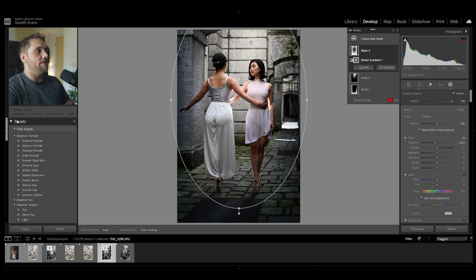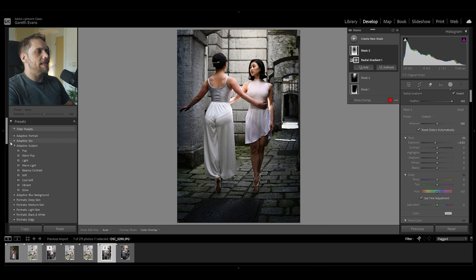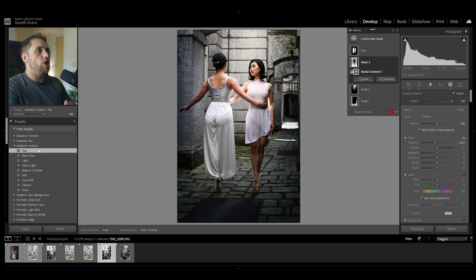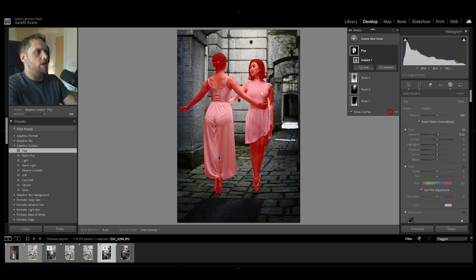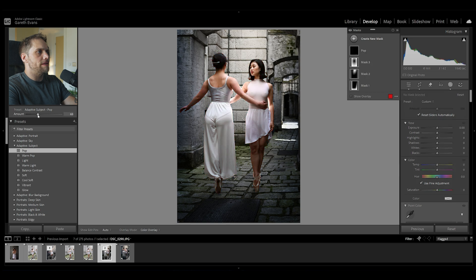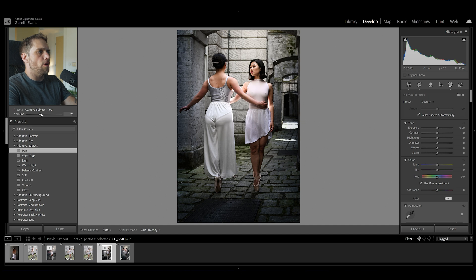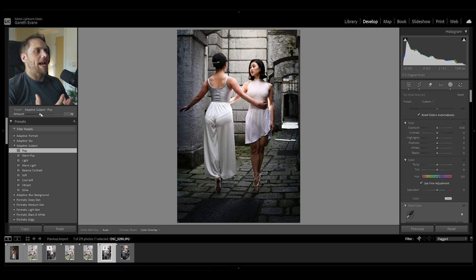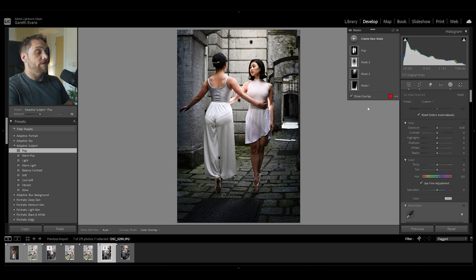The next thing I'm going to do is come over to the left and use an adaptive preset — this time Adaptive Subject. That is going to create a new mask which identifies our subjects here, and it's done a really good job of it. If I press O with that mask selected, you can see they're selected there. It's just brightened them with some exposure. I'm going to bring the amount of this preset down a little bit so it blends nicely into the overall photo. I think the JPEG actually looks lovely. I love the contrast in the image overall.